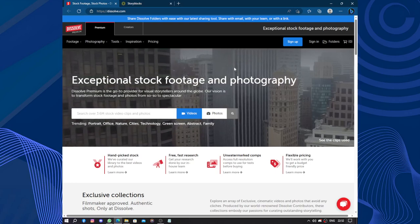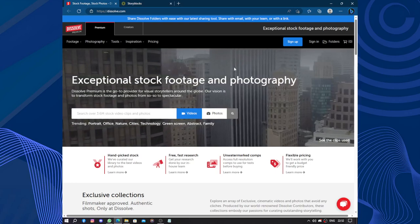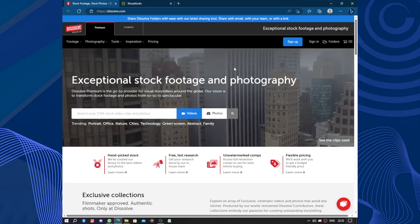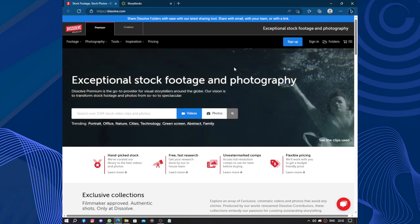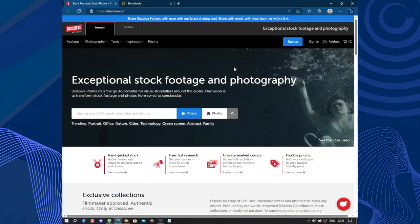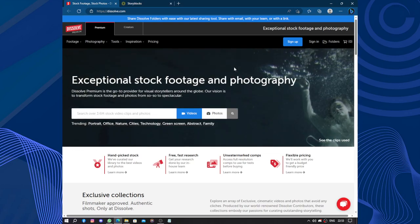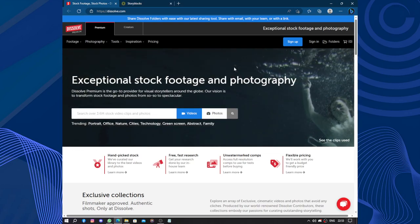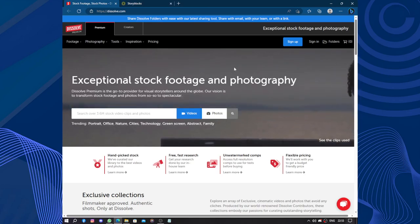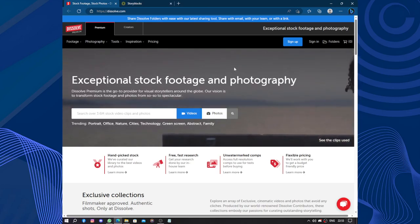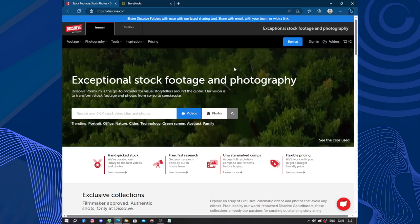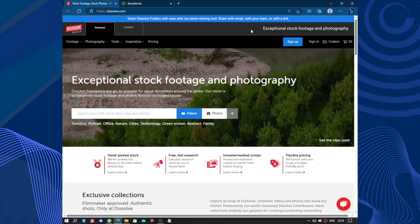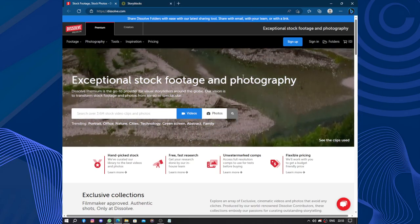Having supported the website and its offerings, I can confidently say that Dissolve.com provides a valuable resource for those in need of high quality media assets.